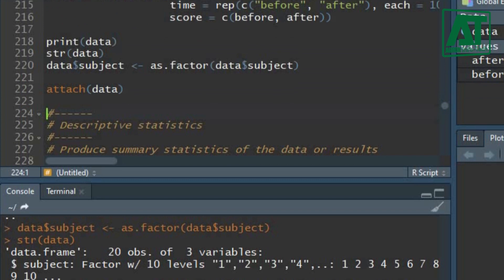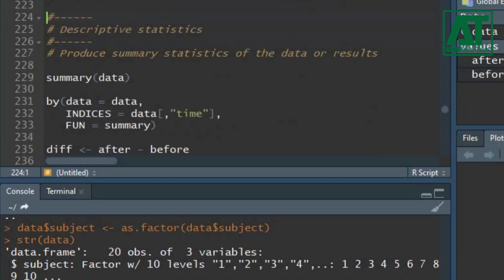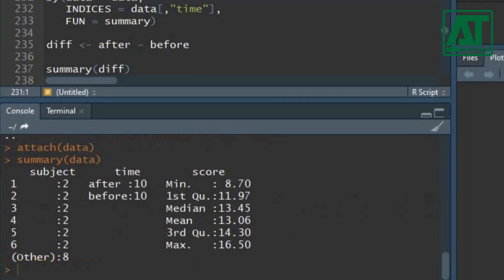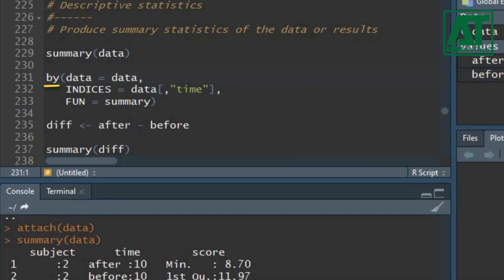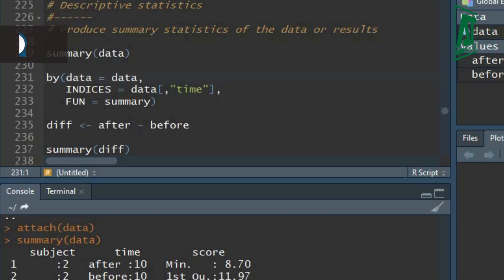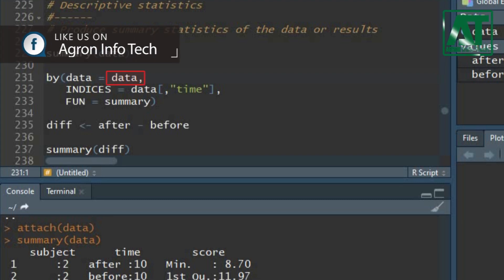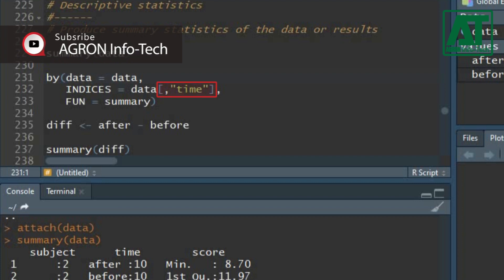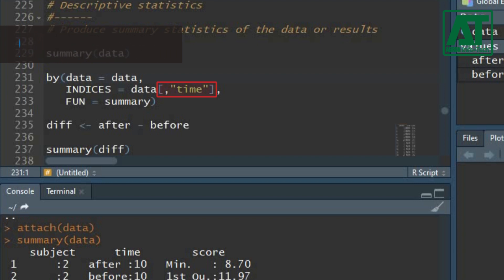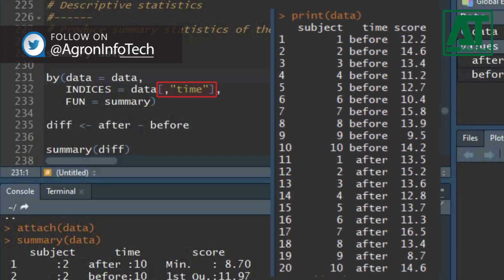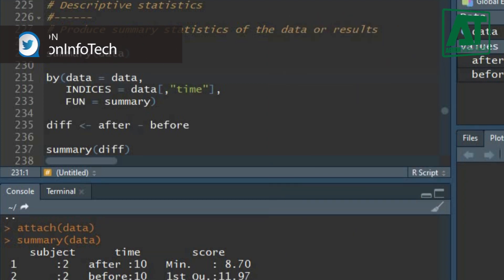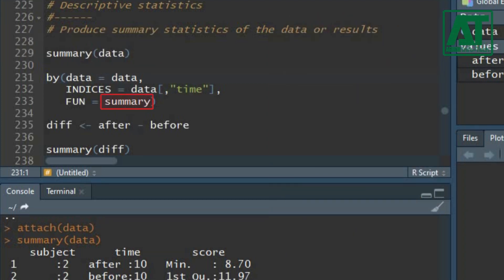Before proceeding for t-test, let's see the summary statistics of the data. Use summary function to get the summary of scores. You can also get summary of each time interval using by function. Type data object in data argument. In indices argument, specify the second variable in quotation marks within square brackets. This will specify the variable to split it into its components.